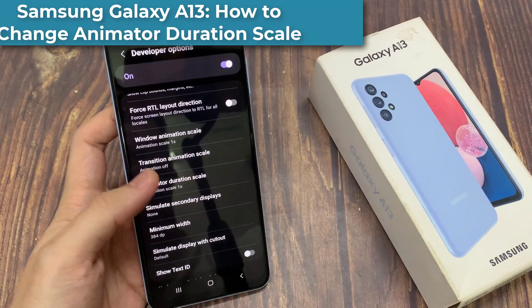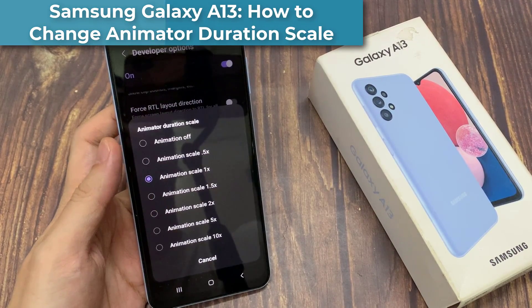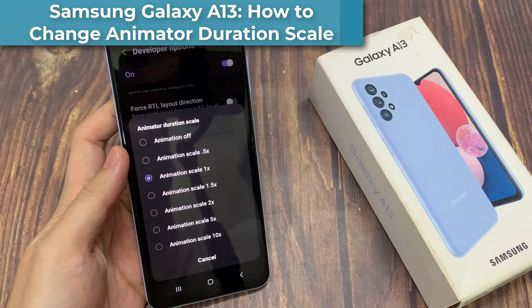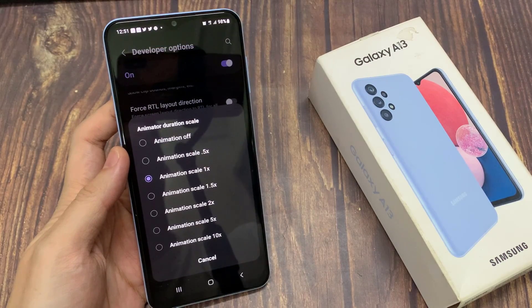Hi everyone. In this video, we're going to take a look at how you can change the animated duration scale in the Samsung Galaxy A13.